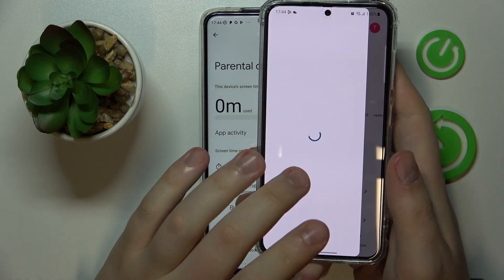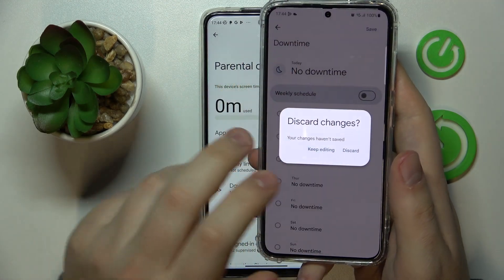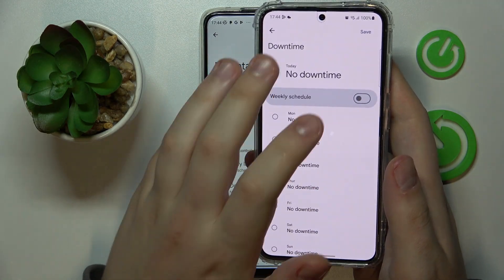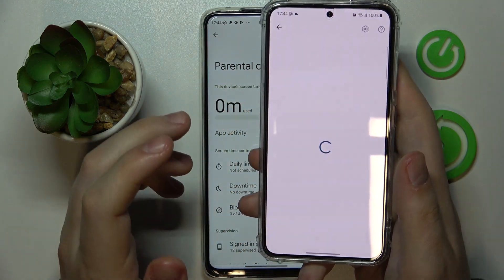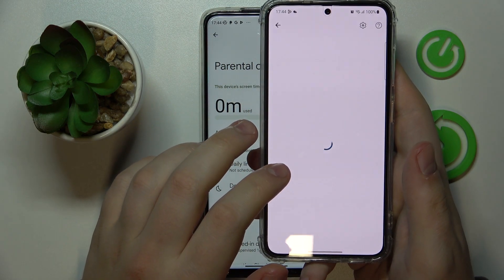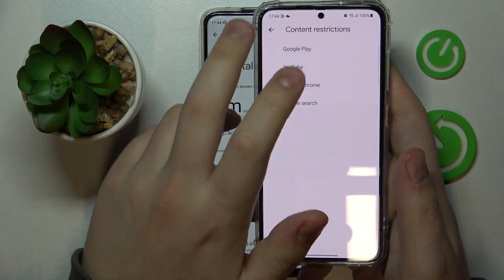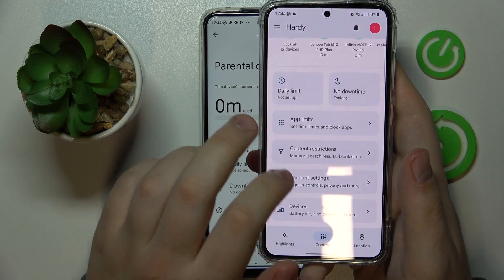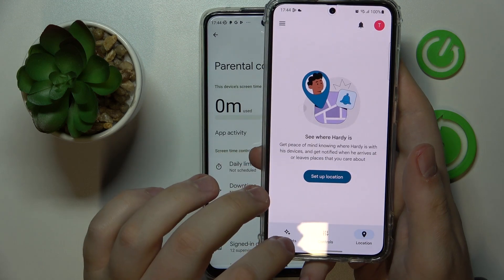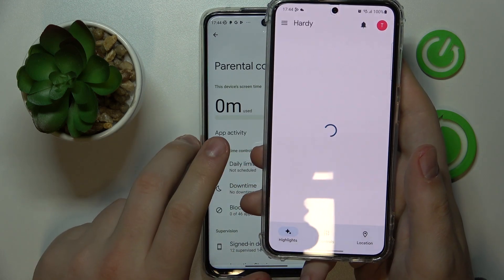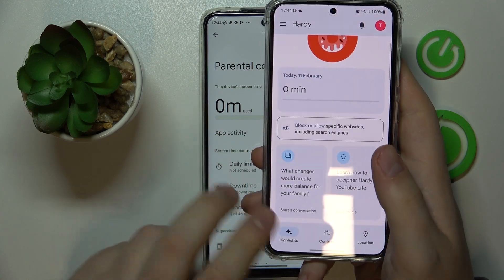Within the Family Link app itself, you can do all kinds of things: set daily usage limits for your child's device, configure a downtime routine, change and set app limits, monitor your child's app activity, apply content restrictions, configure account settings, manage devices, monitor your child's location, and see device usage highlights.